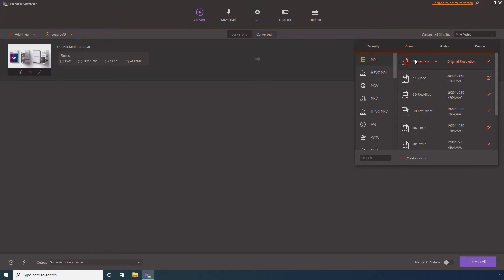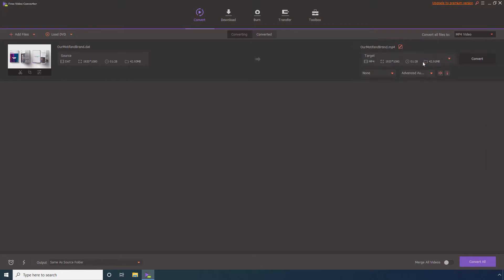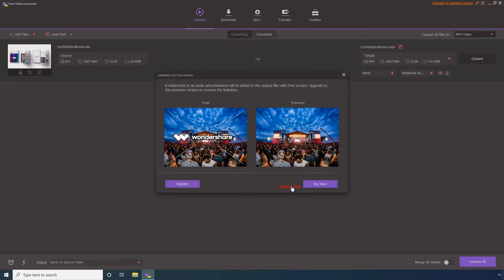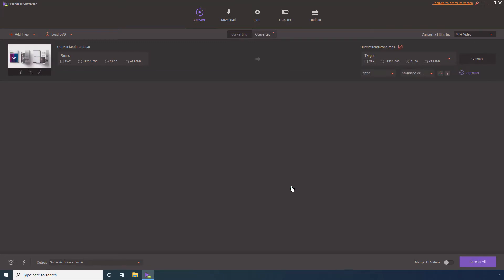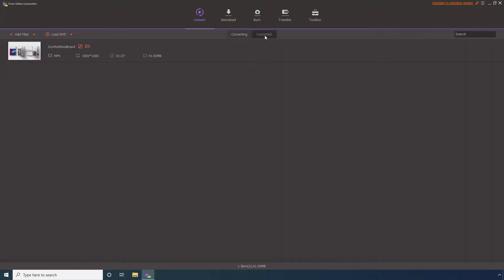Select your preferred resolution from the right and optionally define a destination folder in the Output field. Click Convert, then click Continue Trial. Wait while the DAT file is converted to MP4. Go to Converted after the process is complete, then click the Open File Location icon to access the converted file.